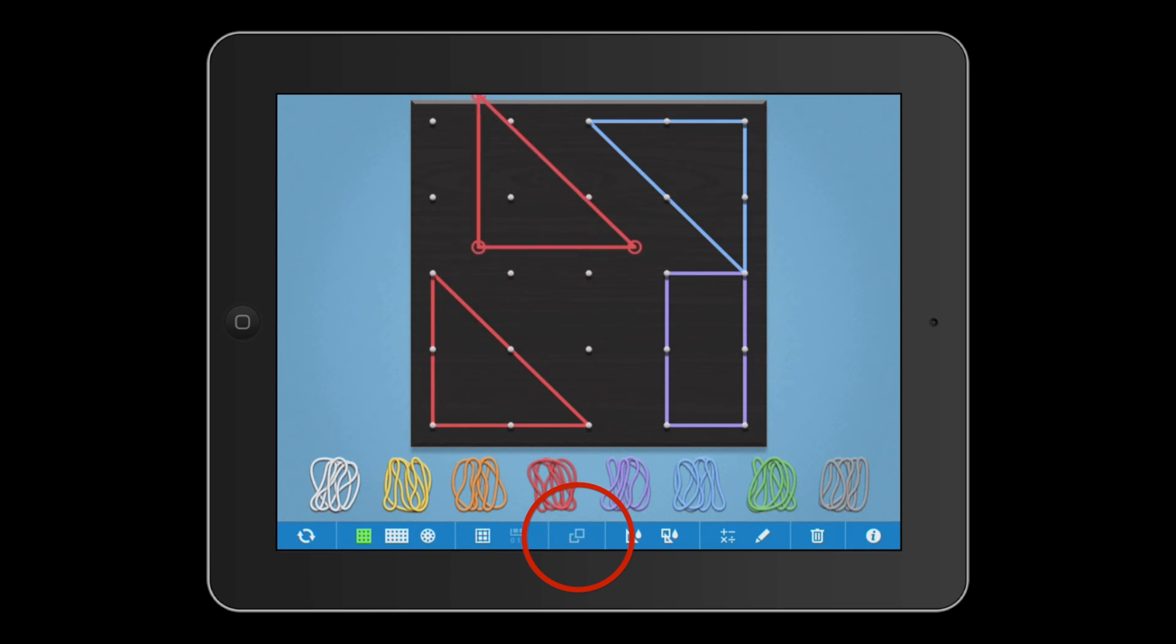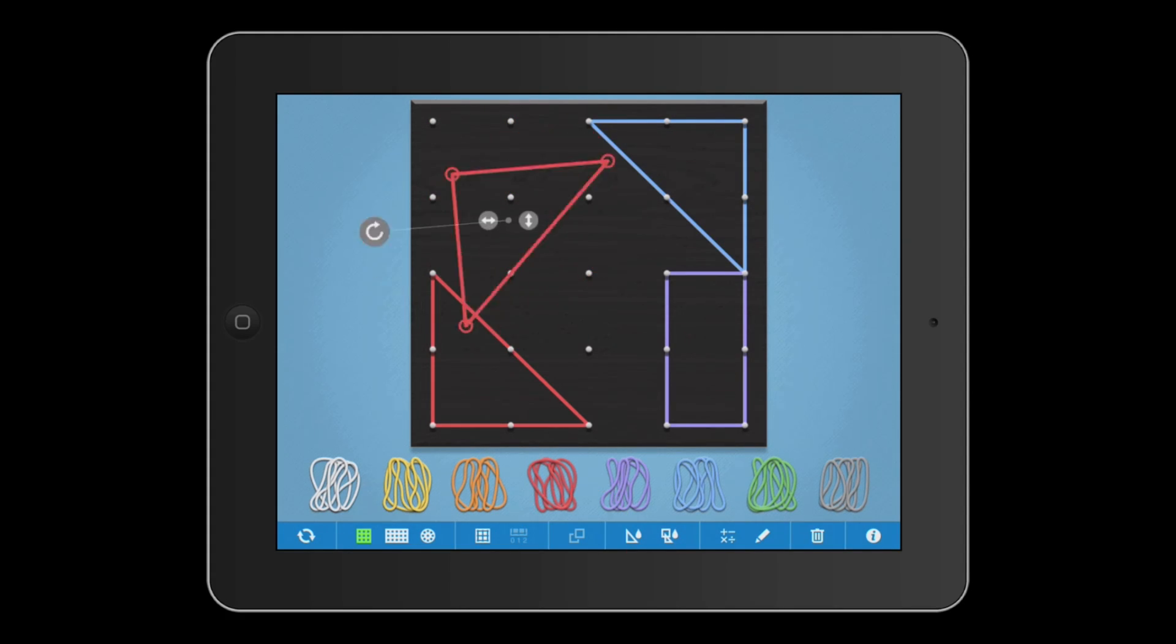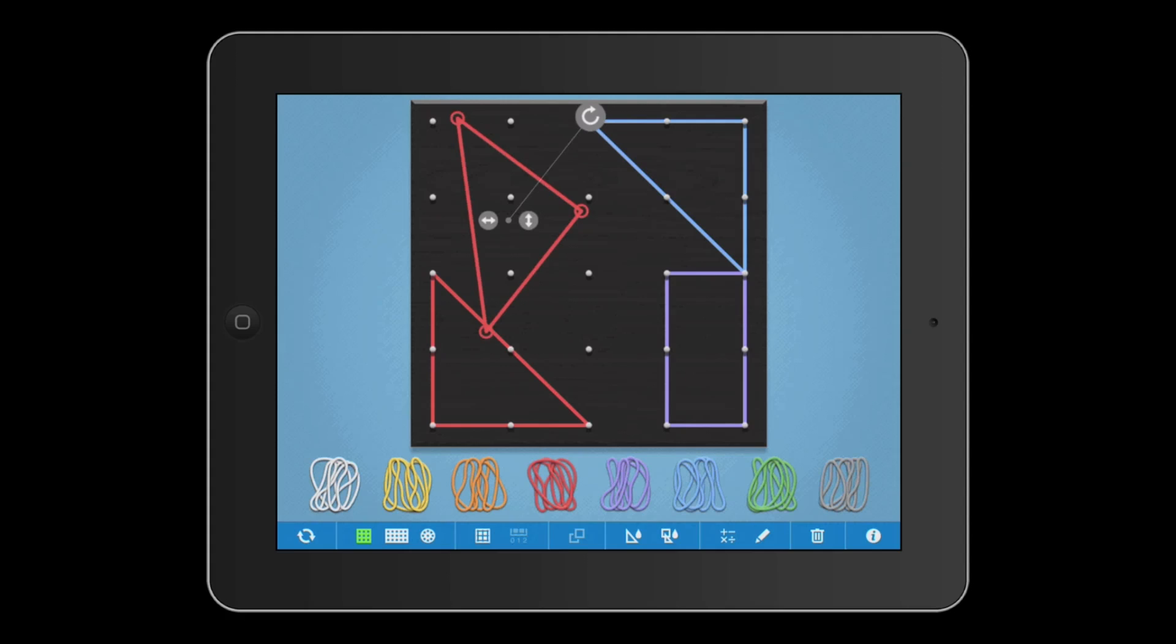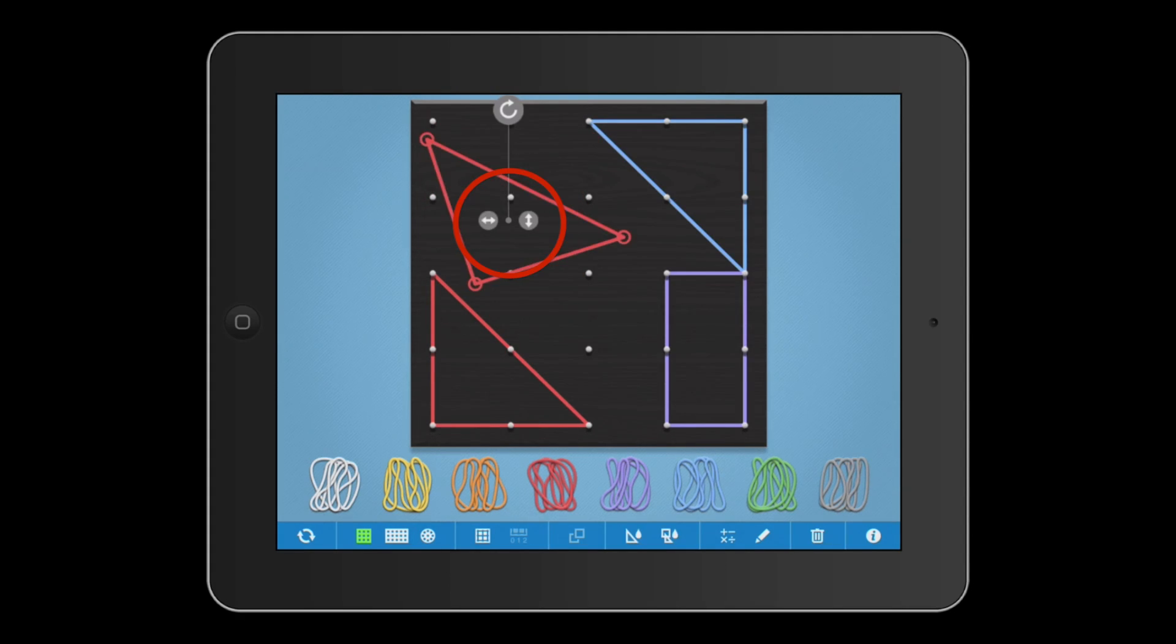After making a copy, you can drag the shape around the workspace or rotate the shape by dragging on the handle. You can also reflect the shape vertically or horizontally by tapping the flip buttons.